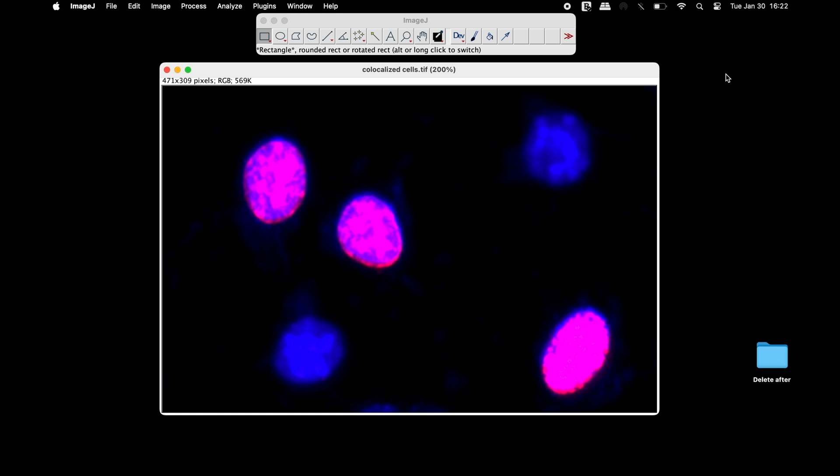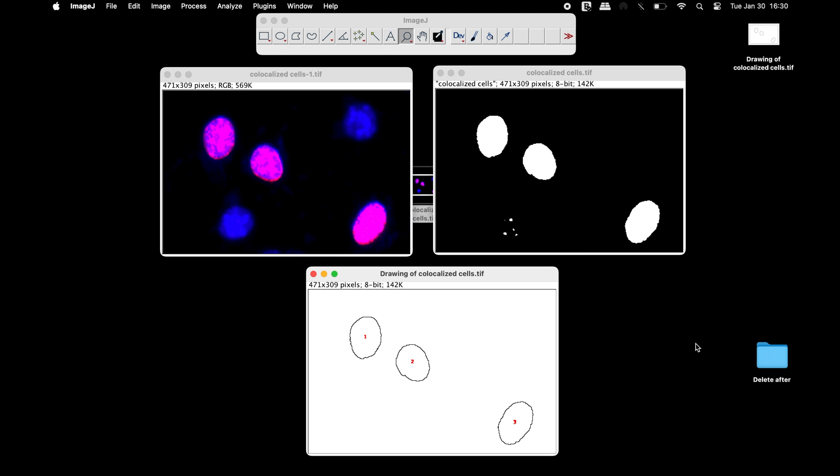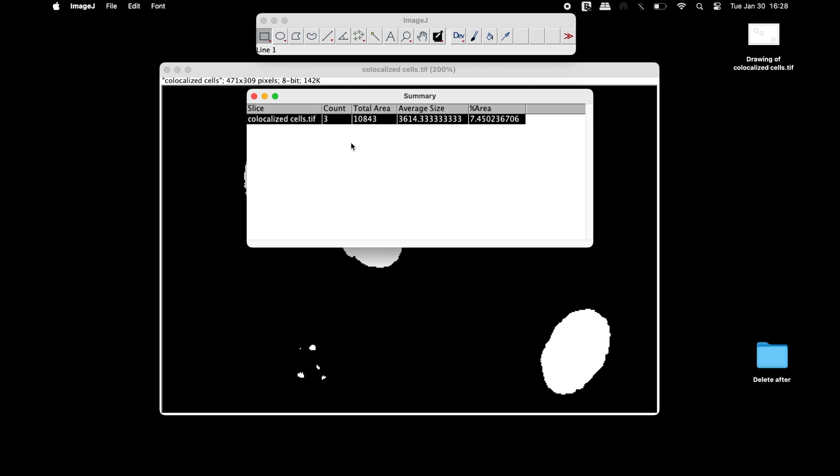We will count the number of co-stained cells, or double staining cells, using ImageJ.